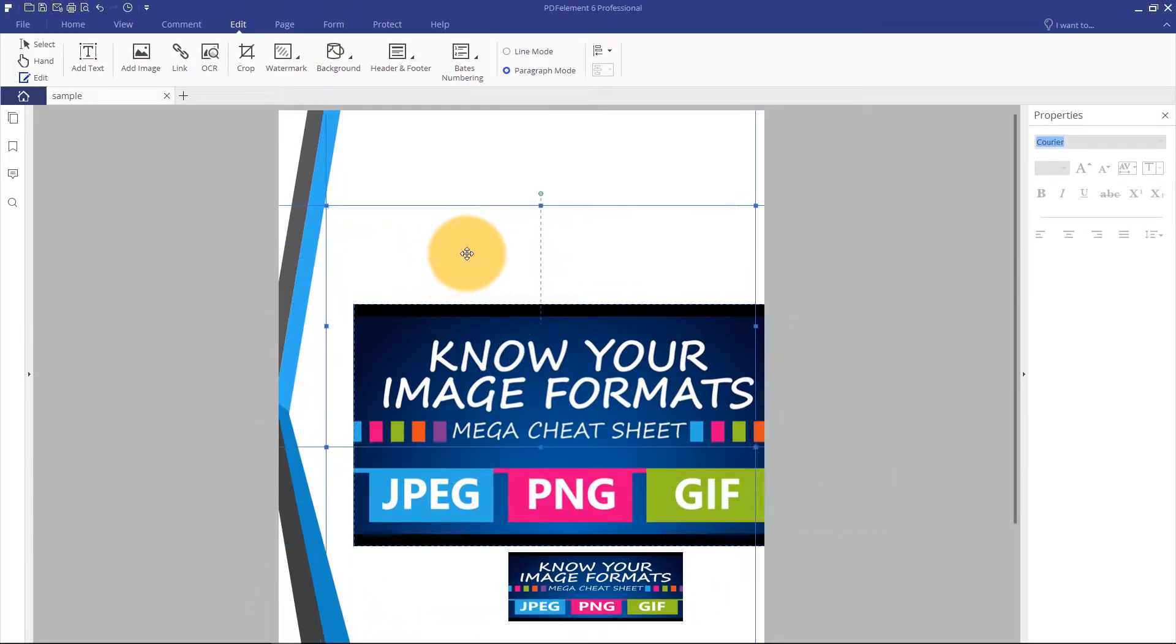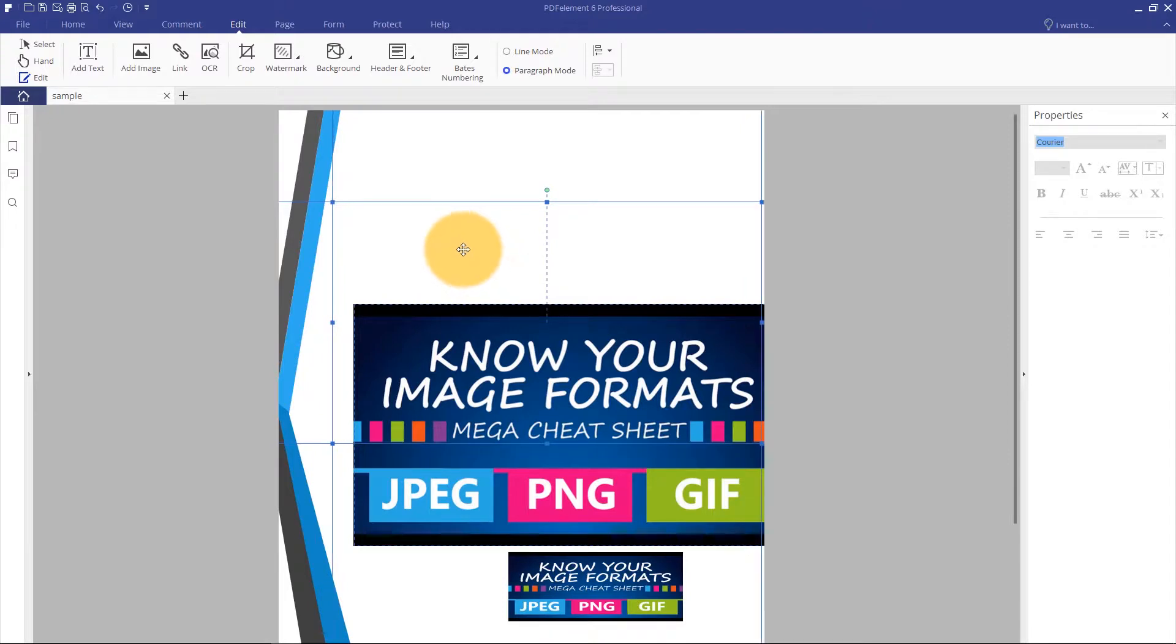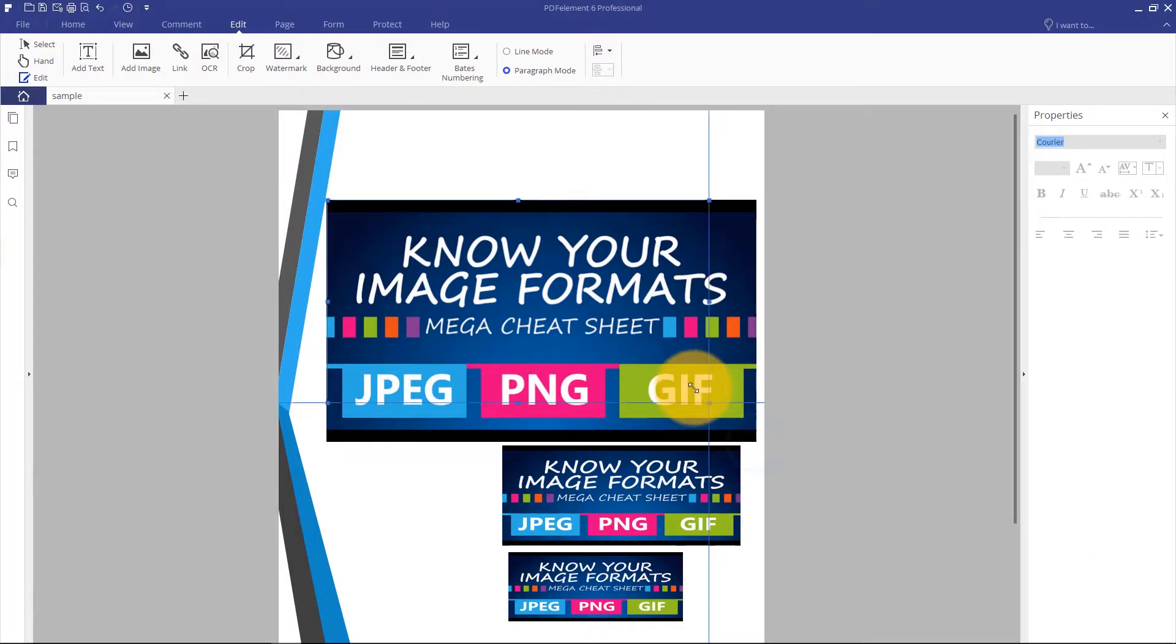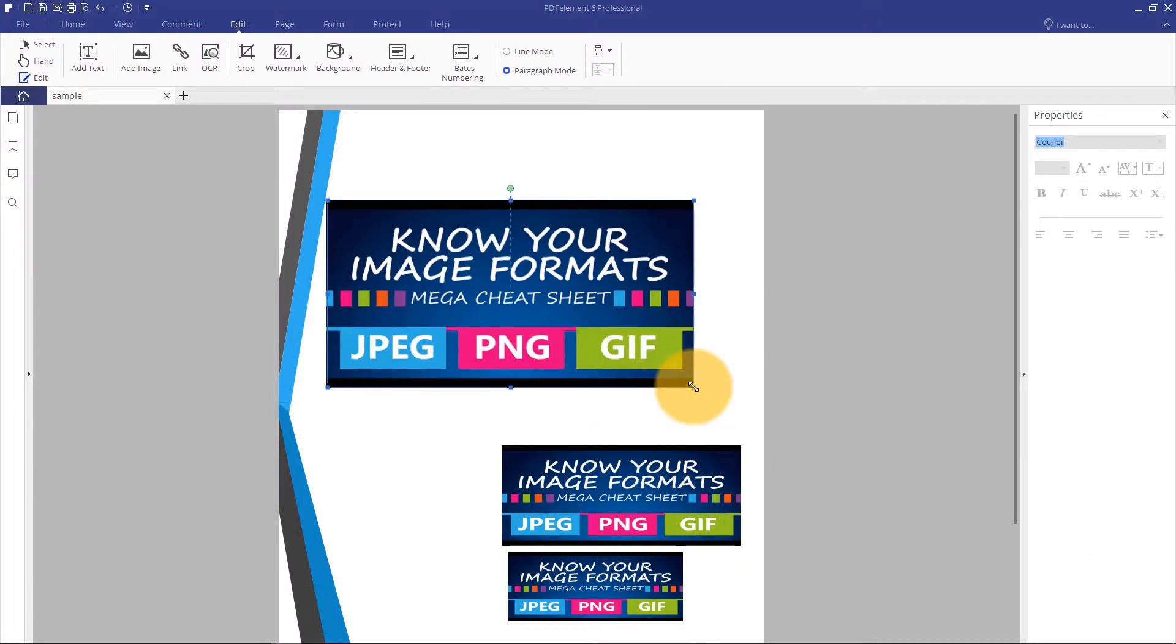I can adjust the image size freely by pulling on the blue box around the image. Or, I can retain the image aspect ratio by holding down the Ctrl and Shift keys while I pull on the box.